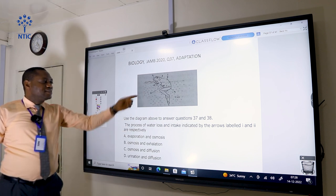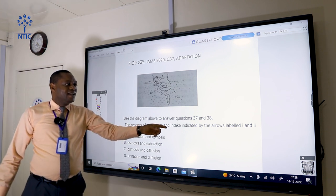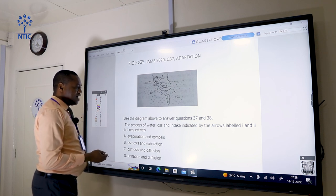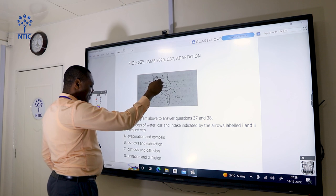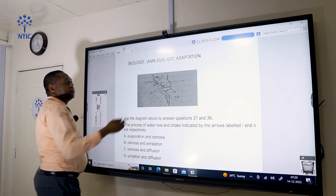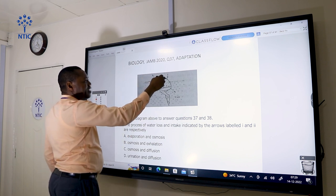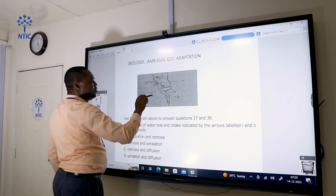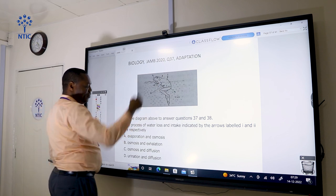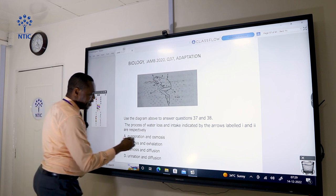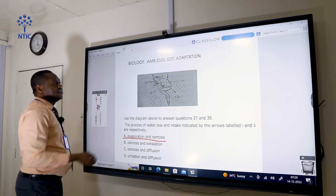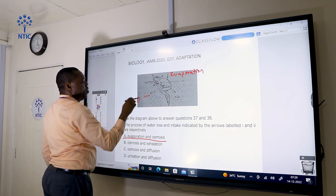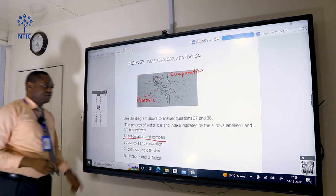Using the diagram, the process of water loss and intake indicated by arrows one and two respectively: water vapor is leaving the organism through evaporation, and water enters into the toad through osmosis. So the correct answer is A — evaporation and osmosis.